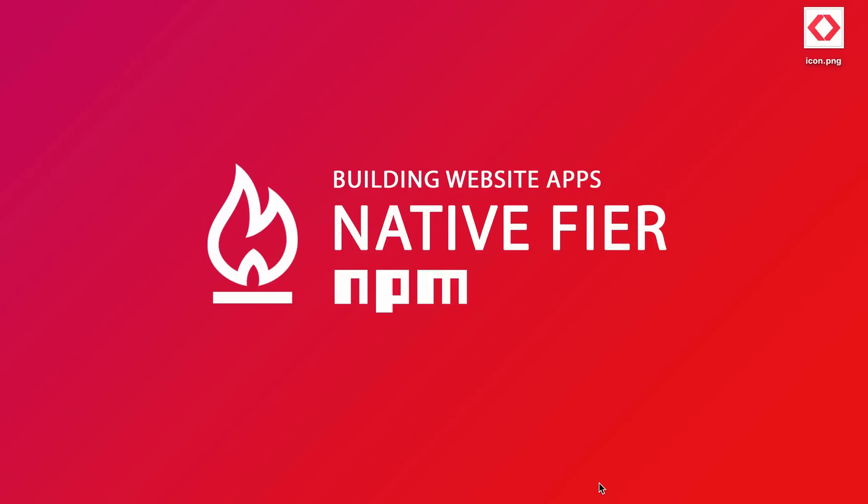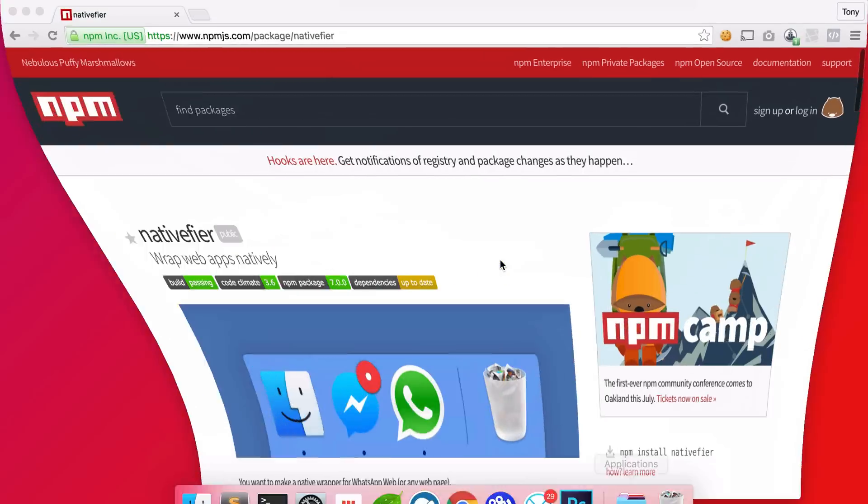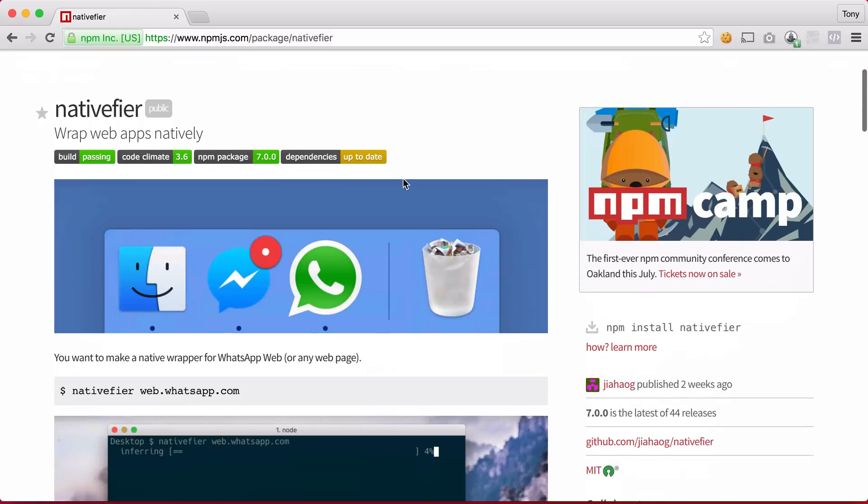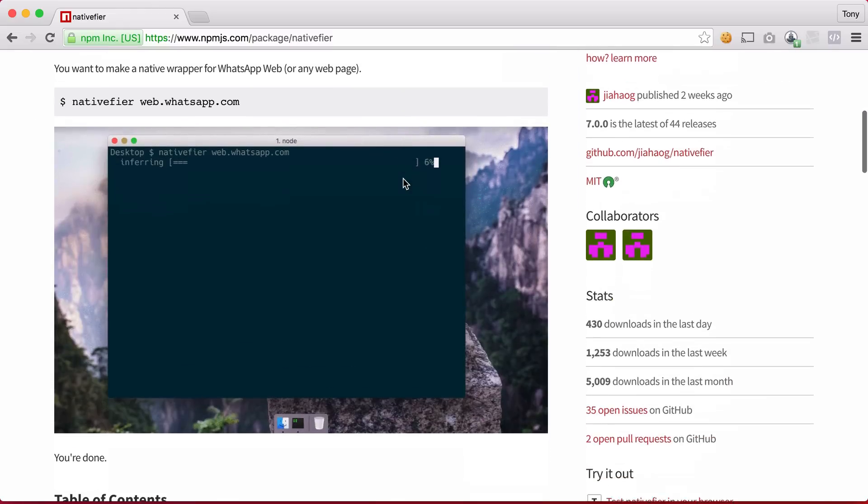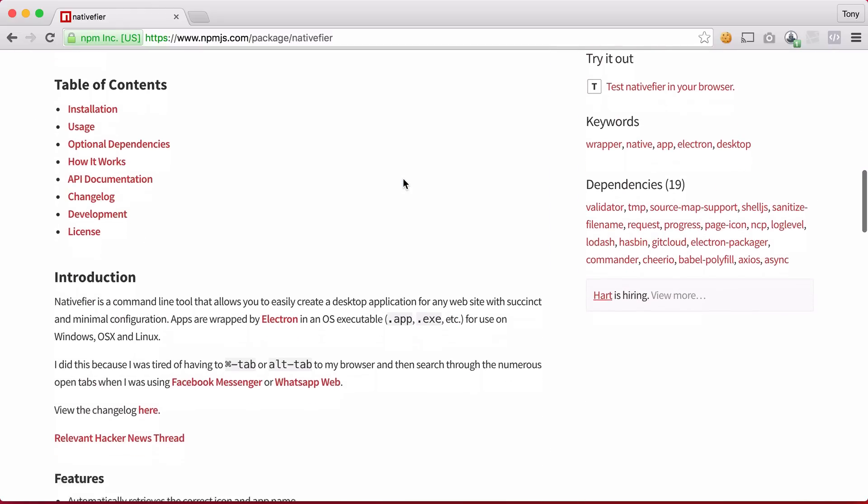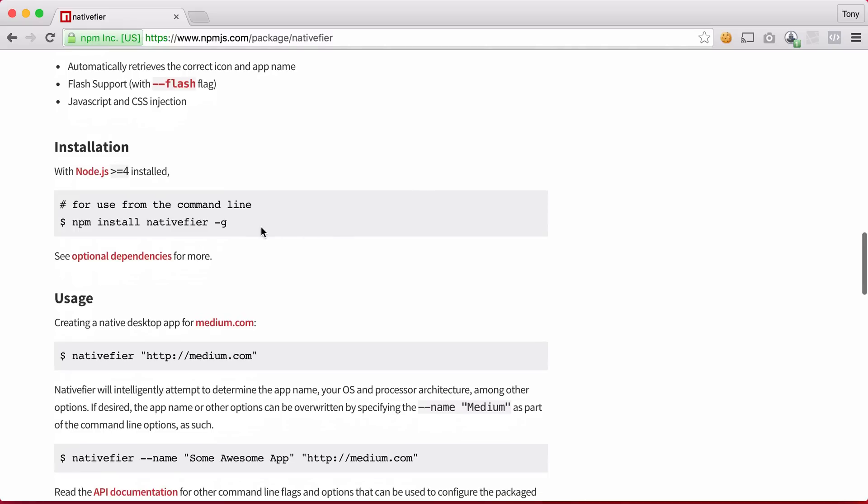So let's go ahead and get started. If we google Native Fier or I'll also include a link below the video, you should land on this page which is the NPM page for Native Fier. So if I scroll down here it gives instructions on how to use it and what we want to do is copy this installer.